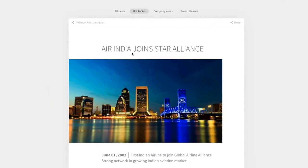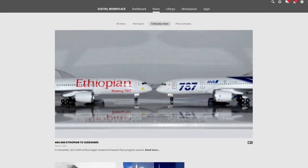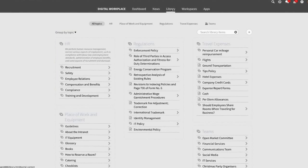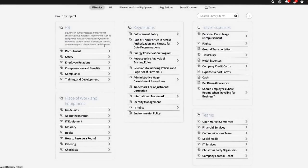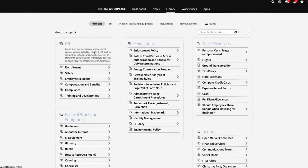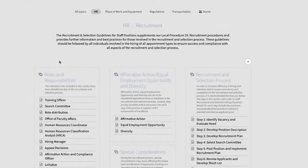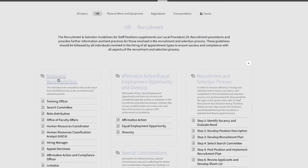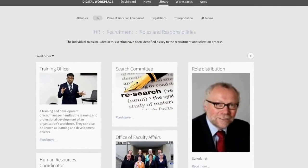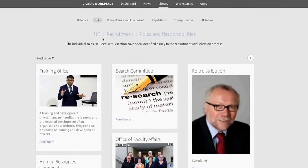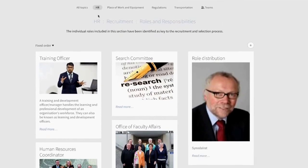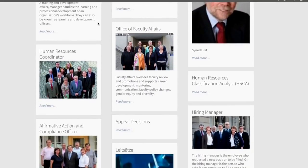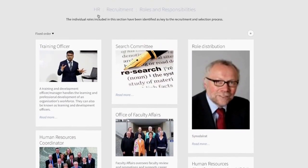The library contains all the general information for all people in your organization. Tagged, structured, and searchable. Keep your staff manual there, onboarding material, travel expense forms, and all the other papers that make your organization run like clockwork.